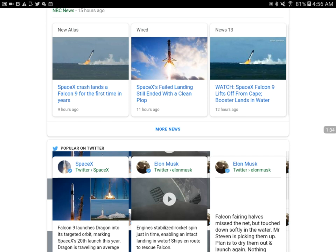They were claiming there was an issue for the first time in years. They said that it crash-landed, rather than actually making it to the space station. But from what I could see, it seemed like it was going okay, but apparently it crash-landed.